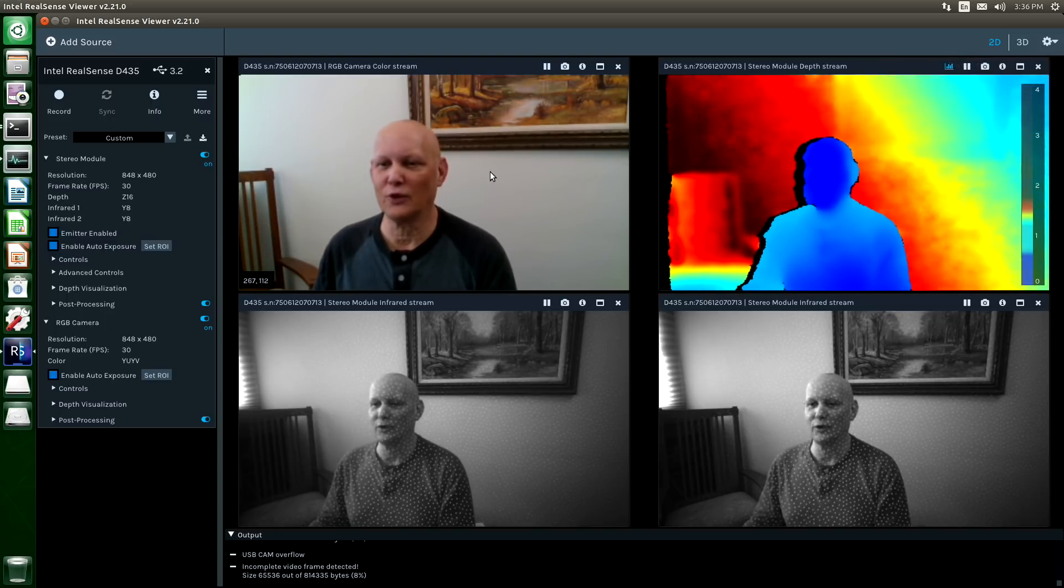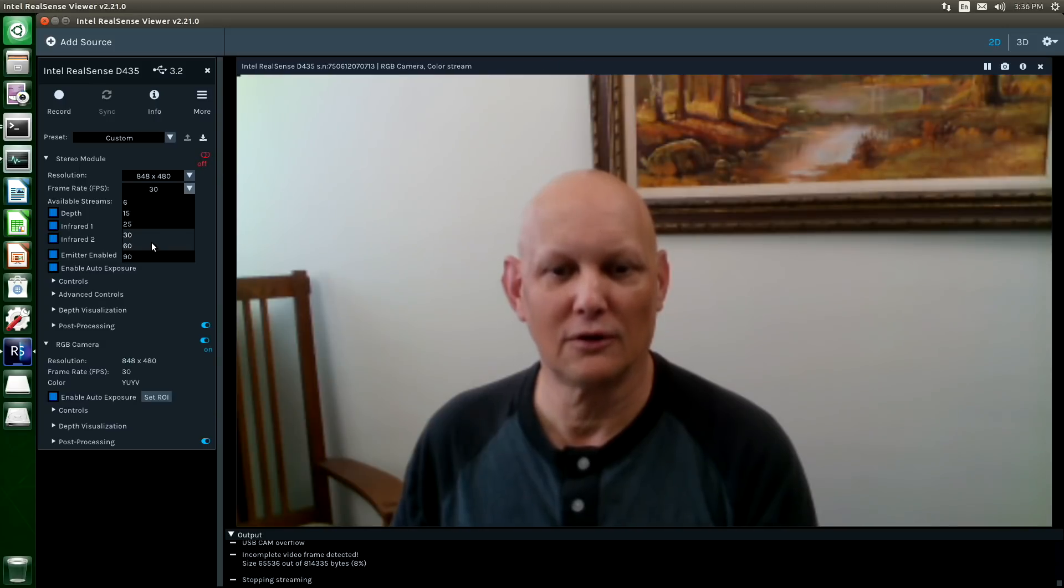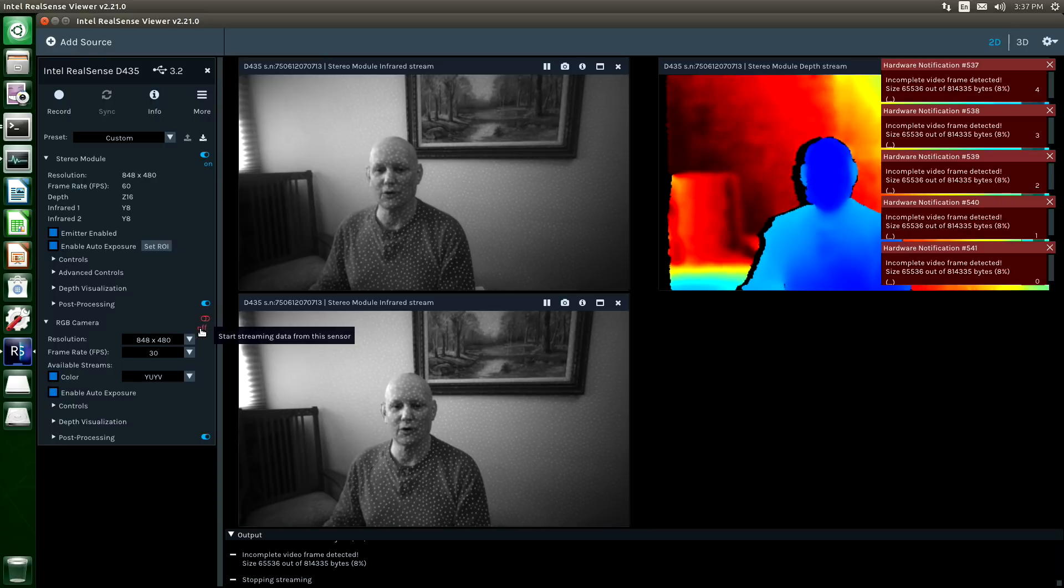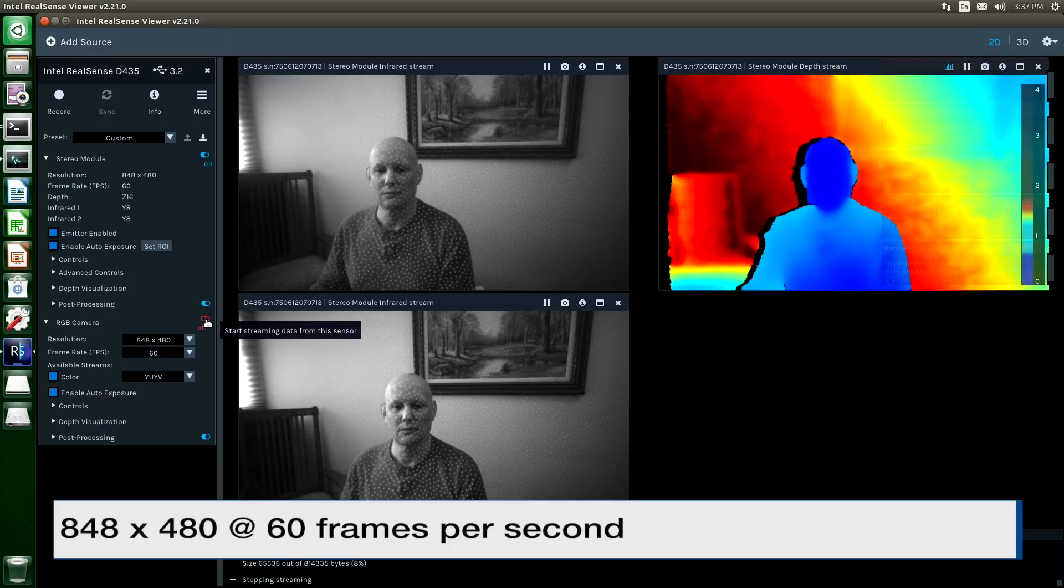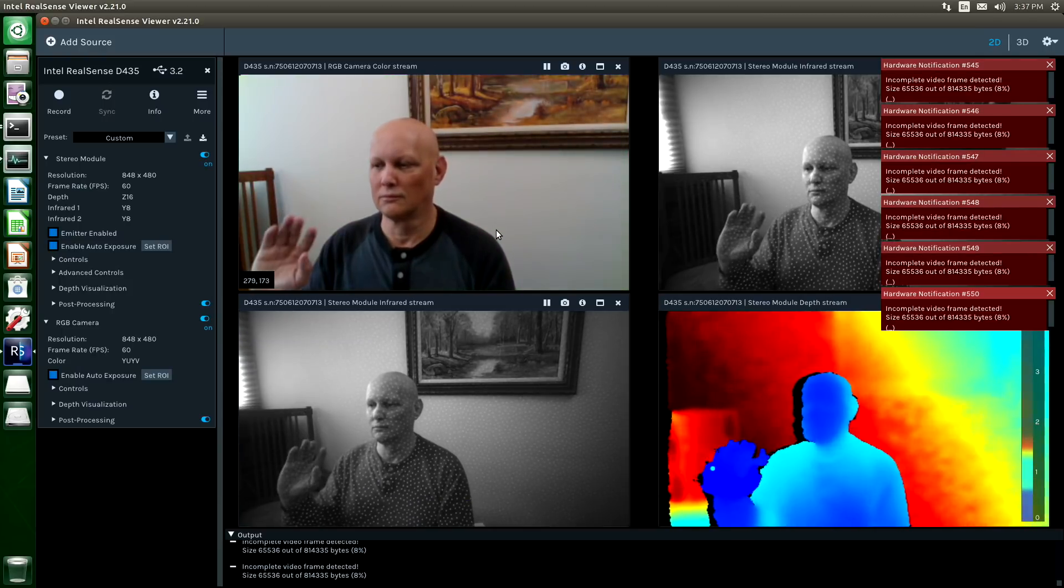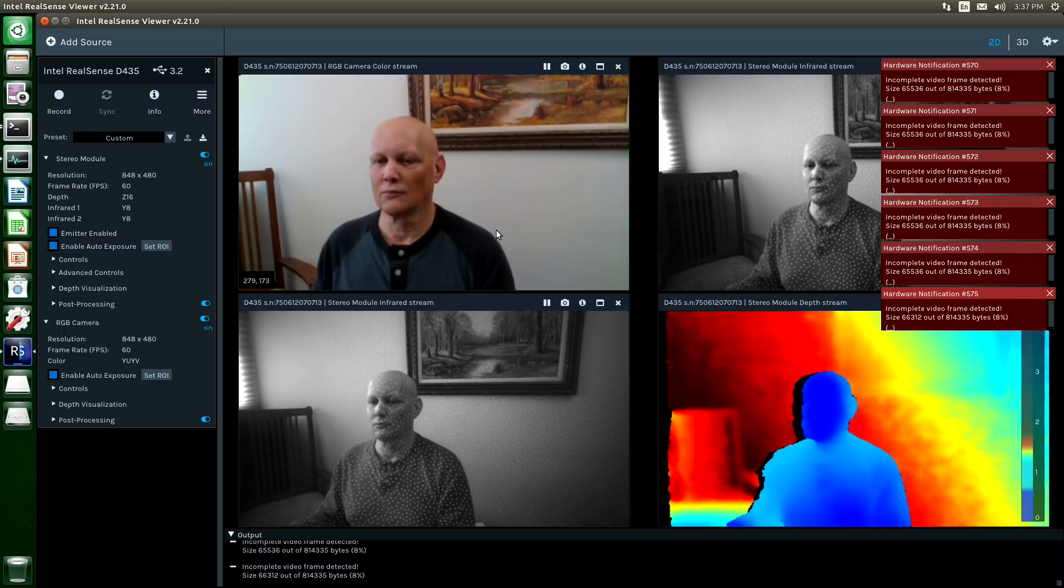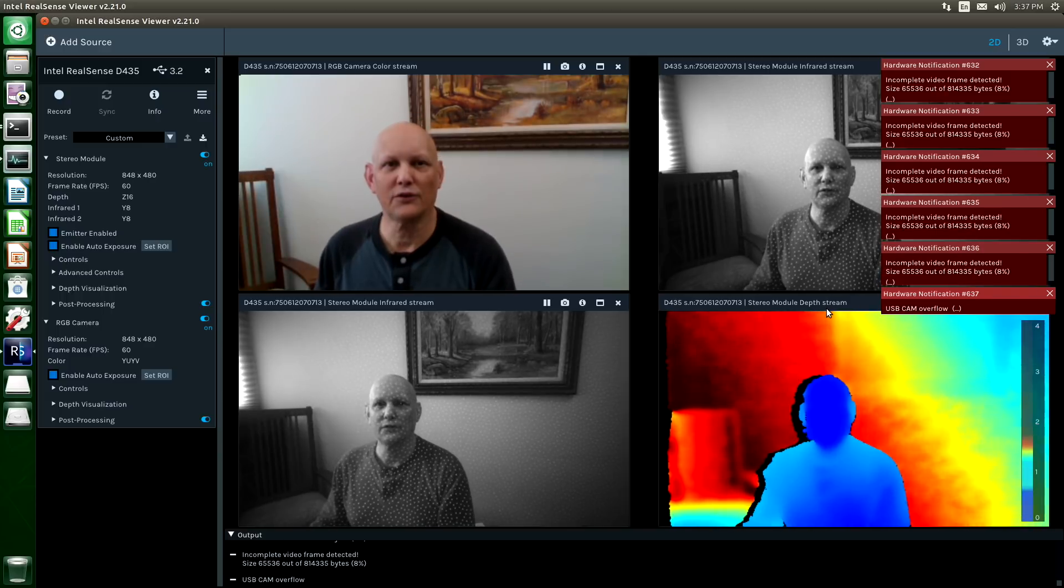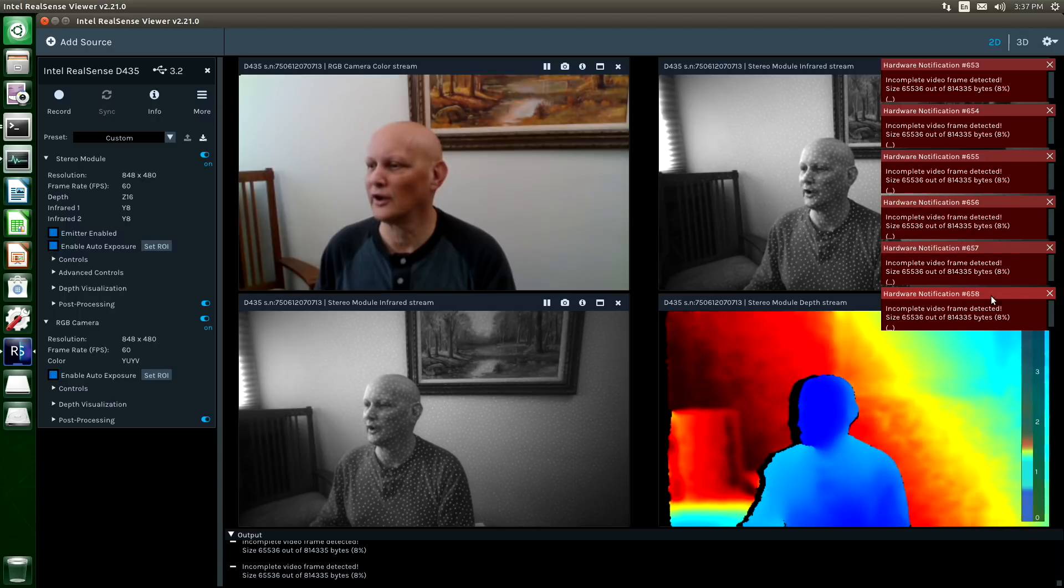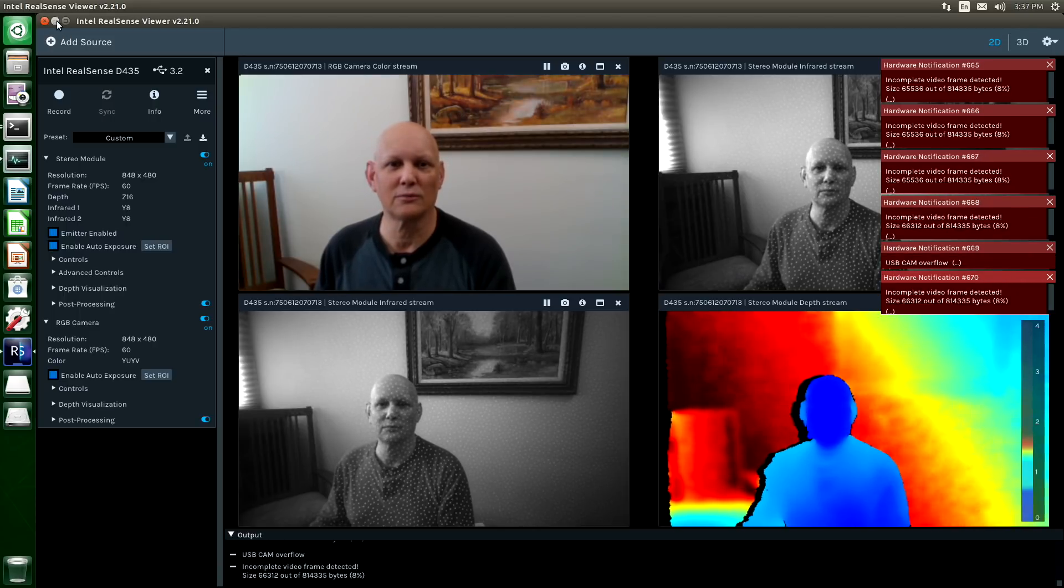So that's part of it. Let's see if we can get it up to 60 frames a second. Change this. Switch our RGB camera over. Jazz hands. So you see here that we would have to parse out some of these frame drops. They're not terrible.